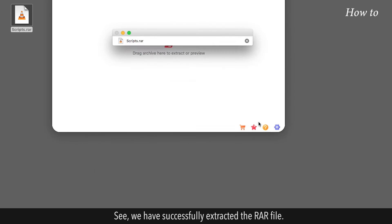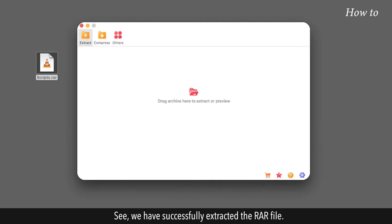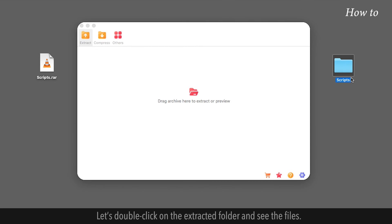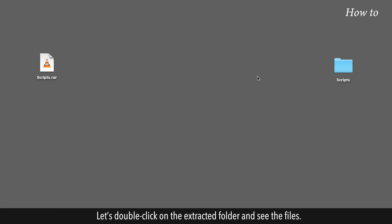See, we have successfully extracted the RAR file. Let's double-click on the extracted folder and see the files.